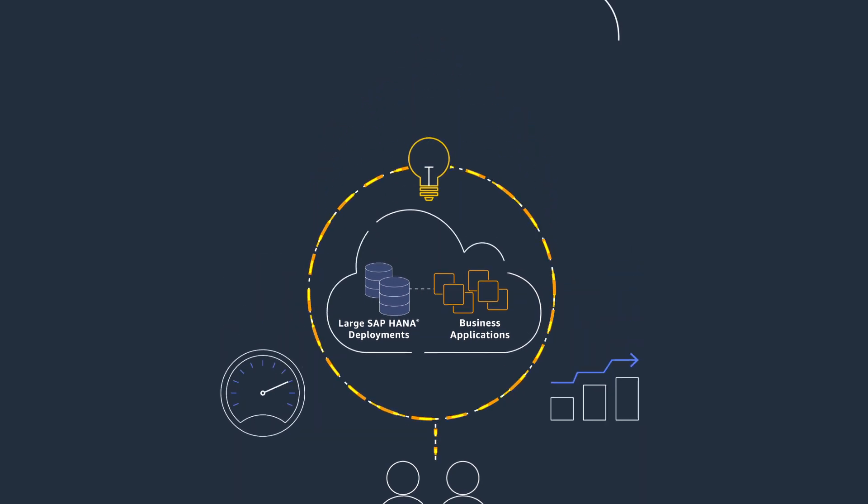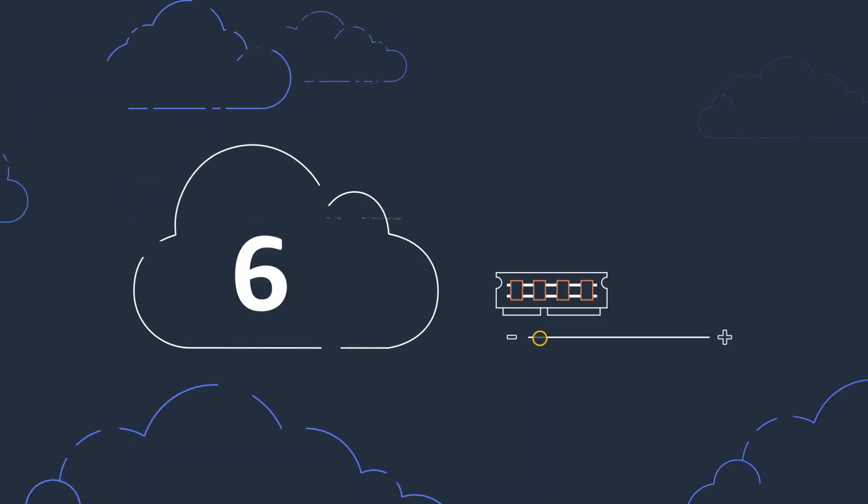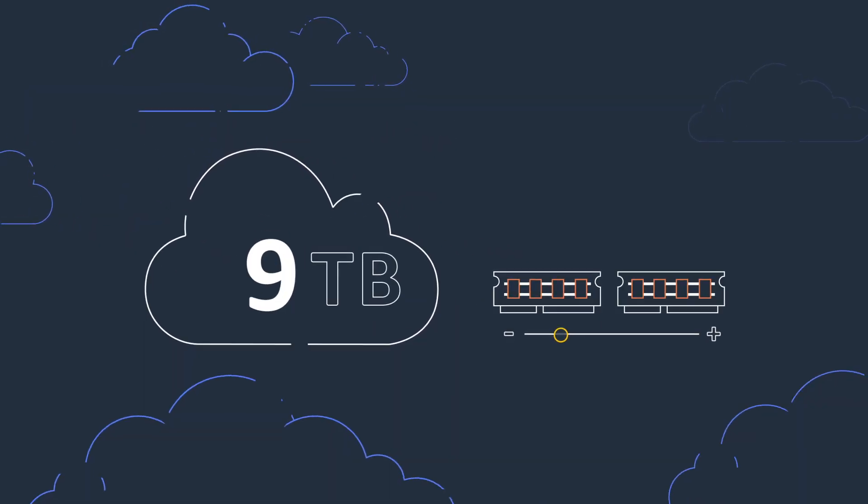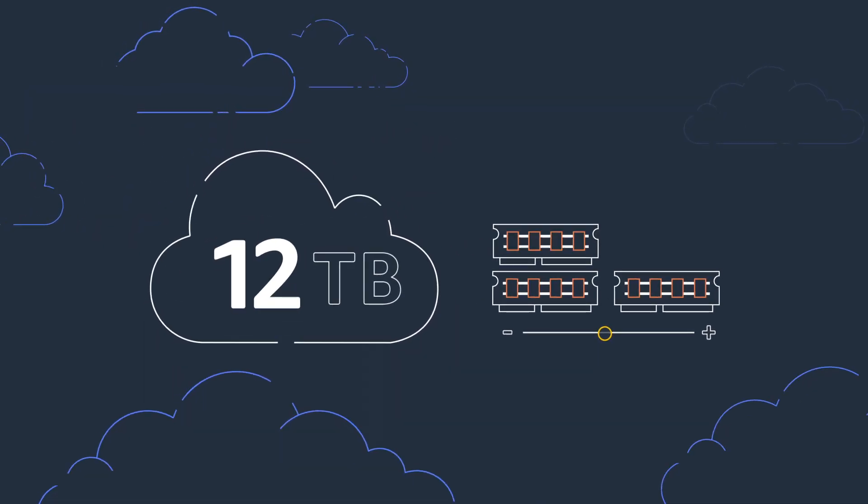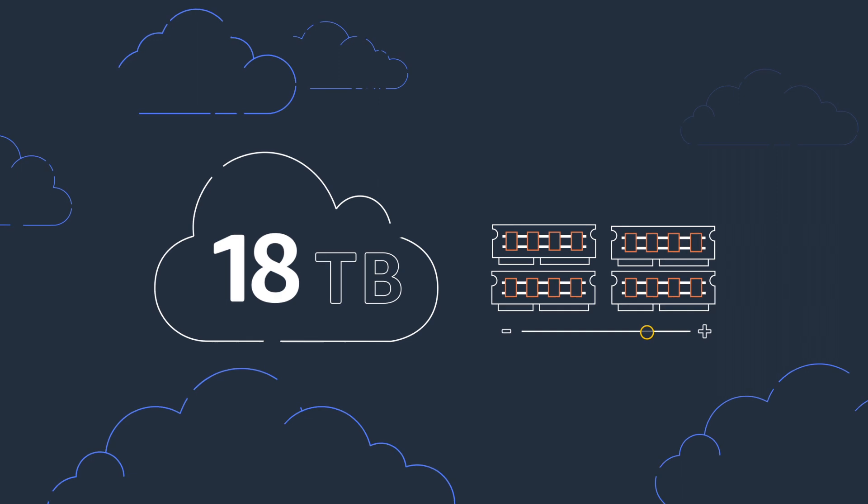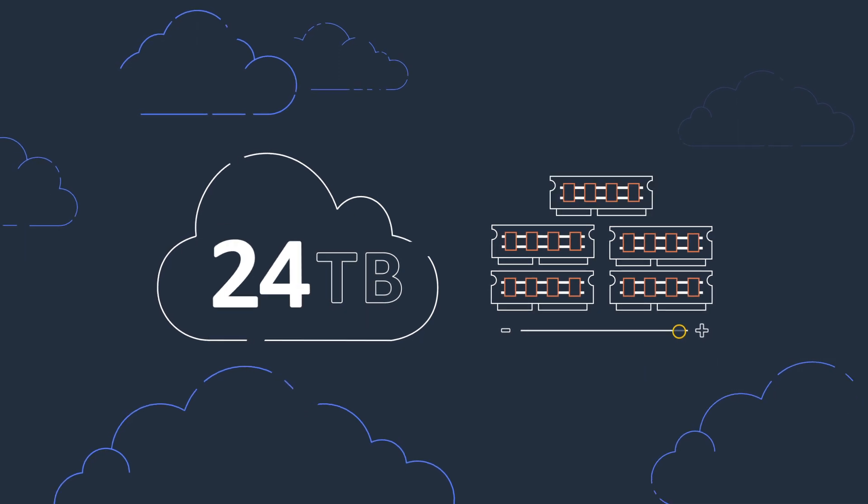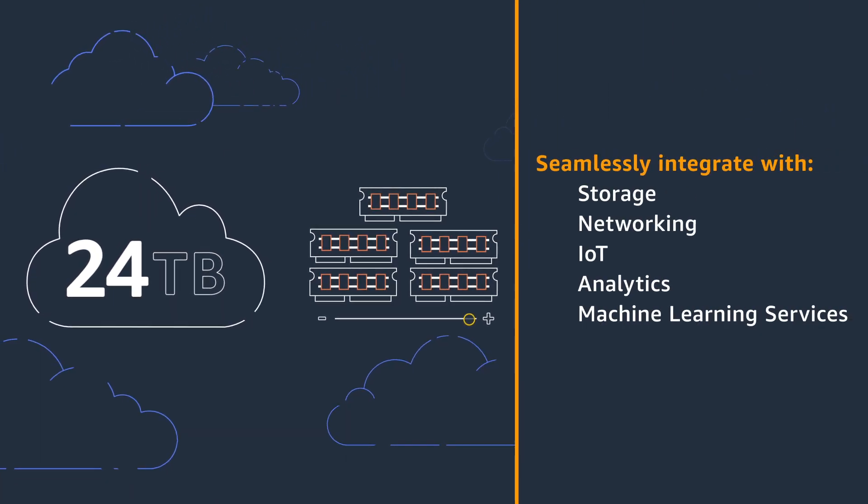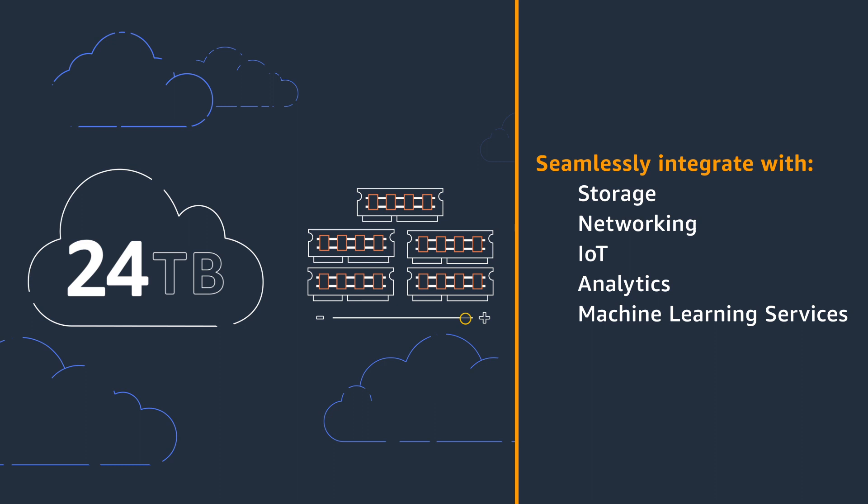Amazon EC2 high-memory instances also allow customers to scale their SAP HANA database deployments to larger instances as needed, while seamlessly integrating with other AWS services.